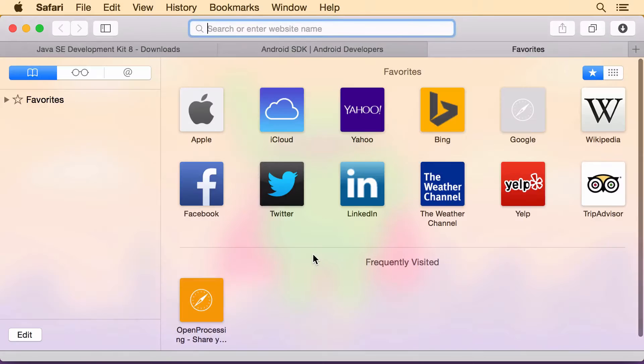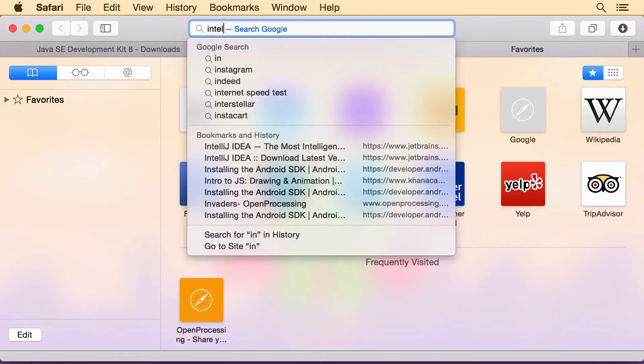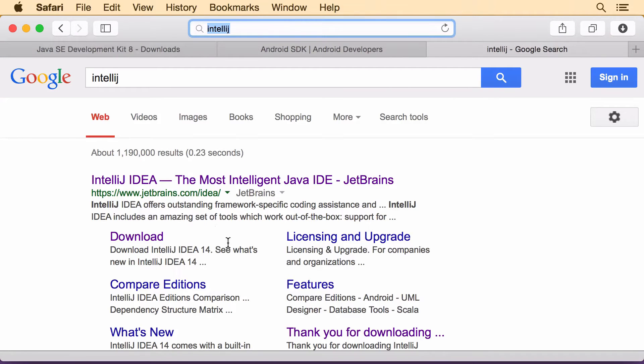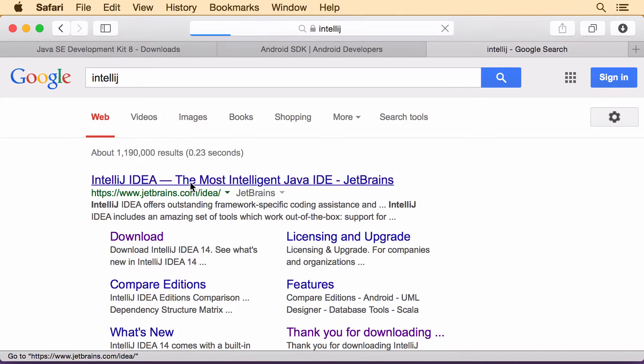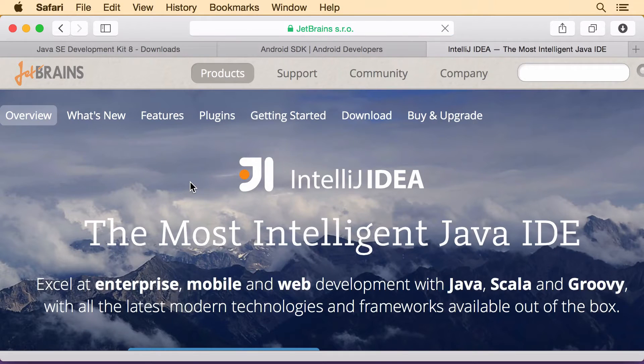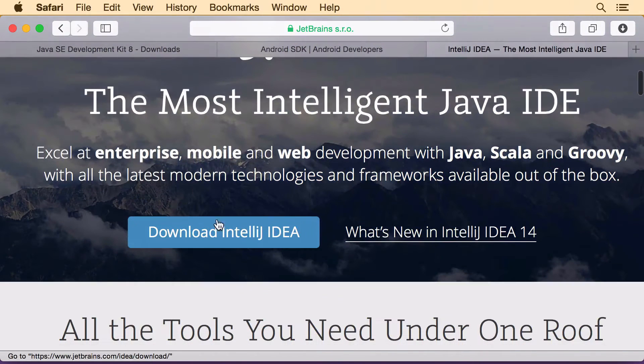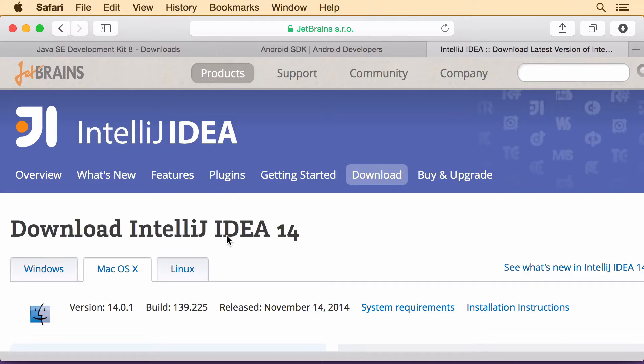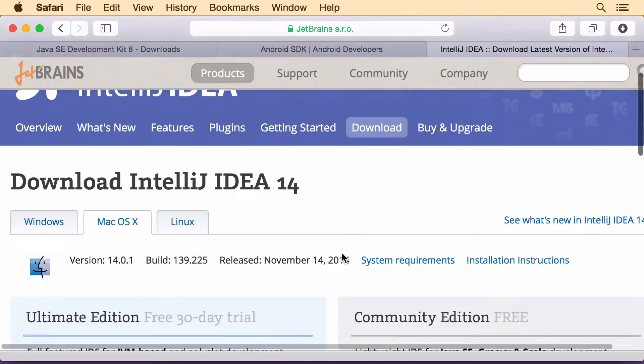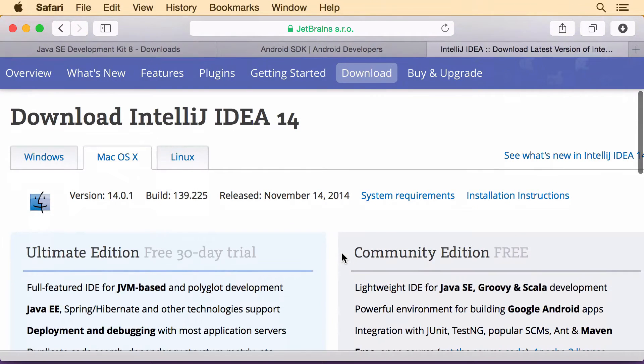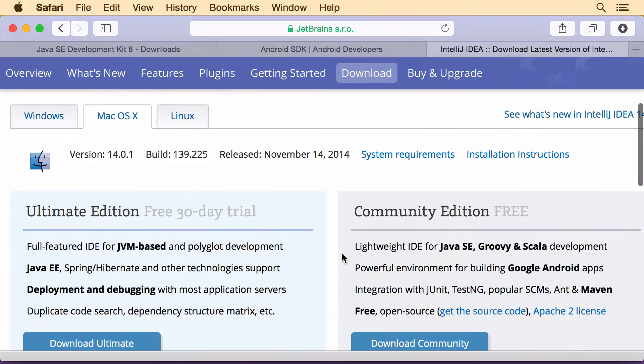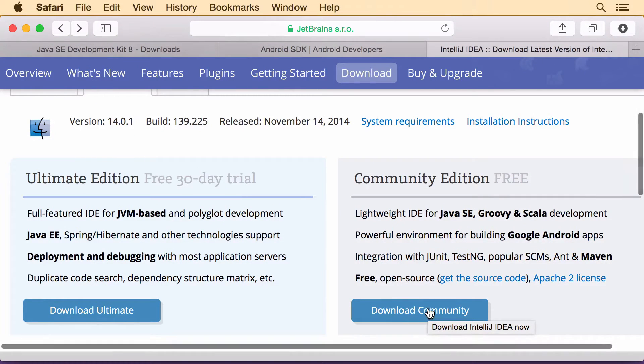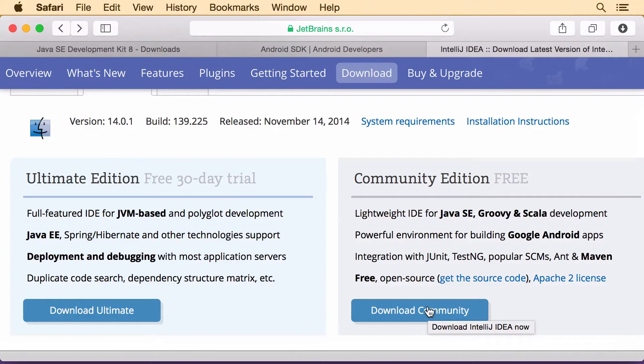And the last thing is IntelliJ. There are actually several different editors you can use but IntelliJ is the most optimized for new versions of Android and it's also what I use at work. So they have a free version here that you can download. I also have that downloaded but those are the three things you need.